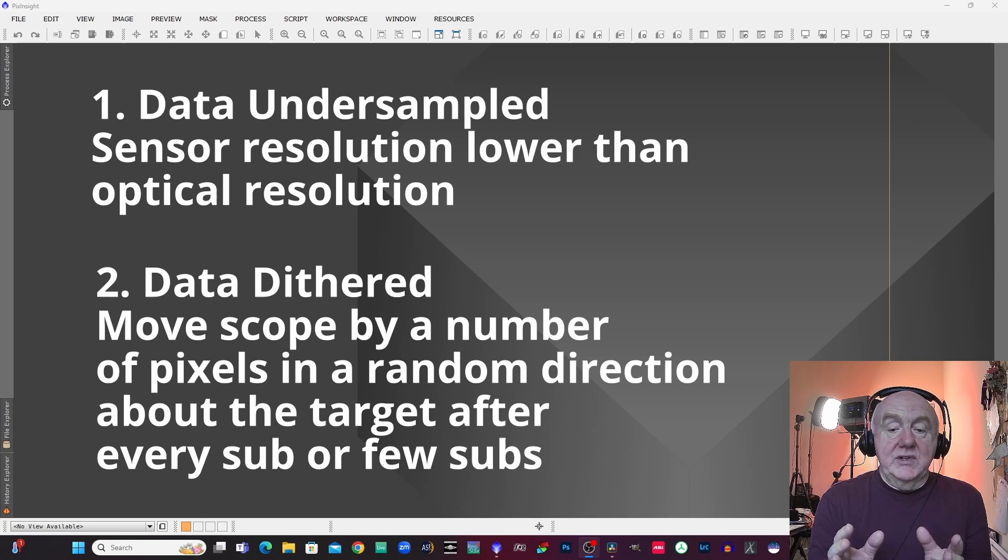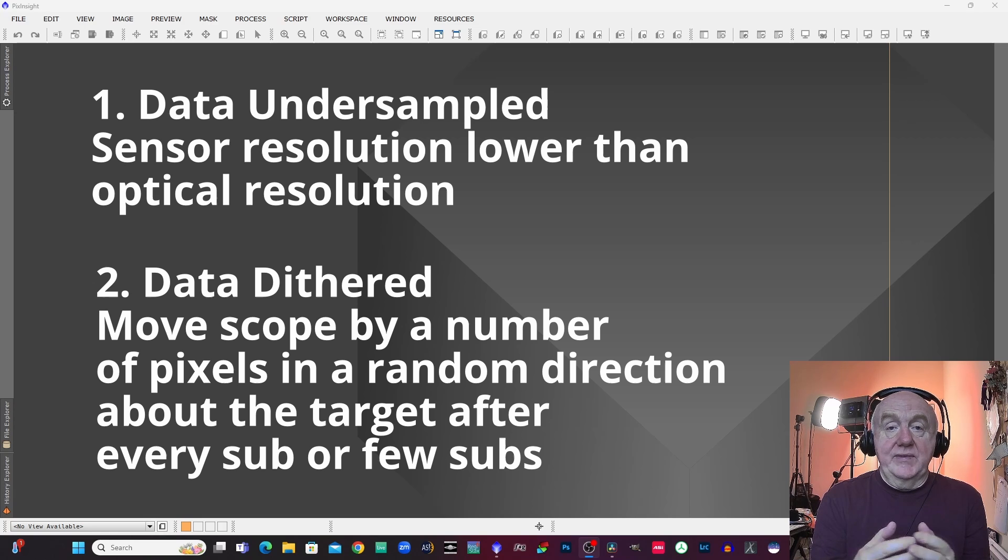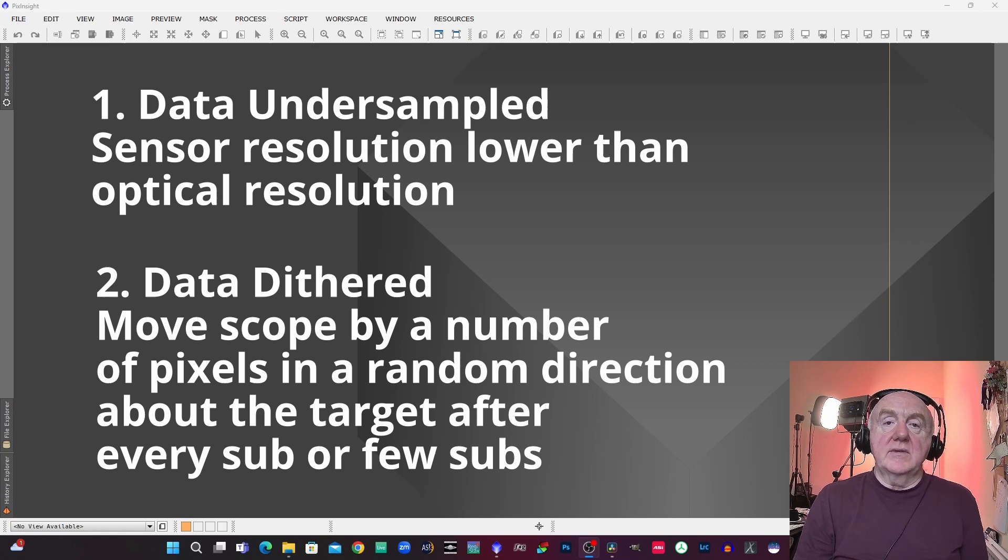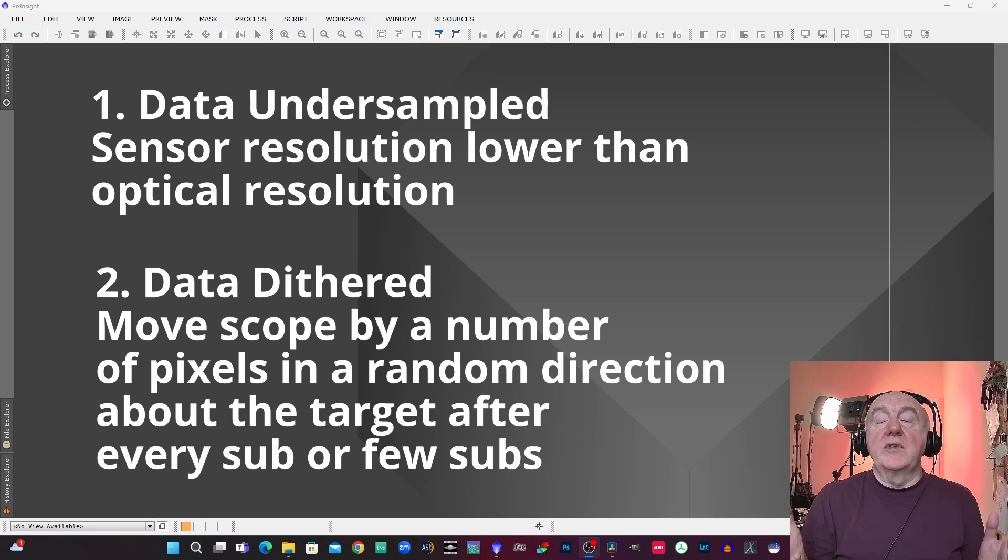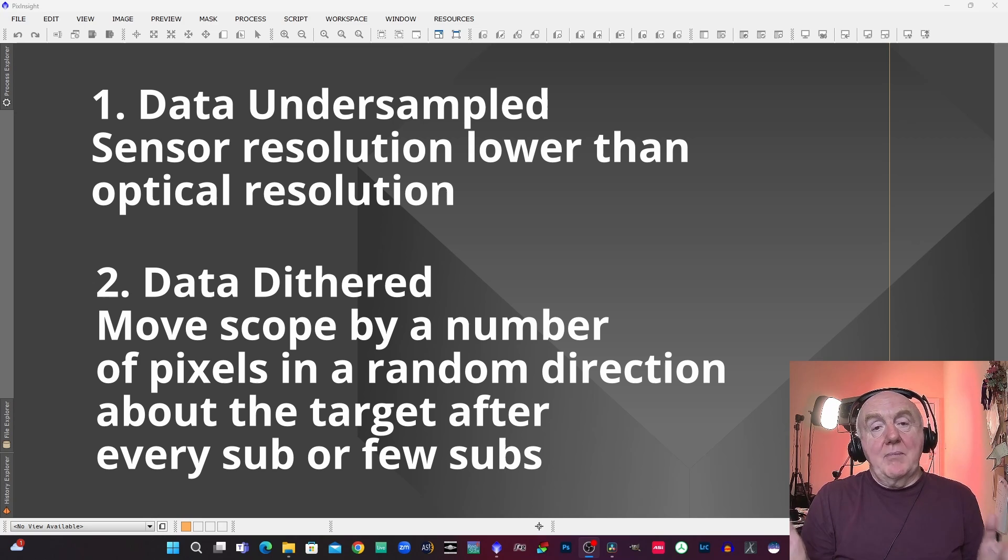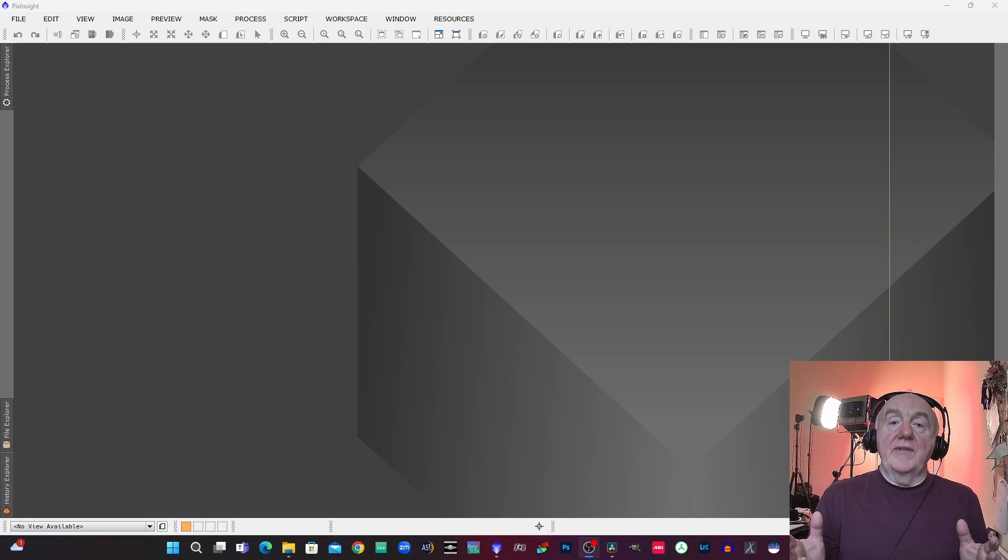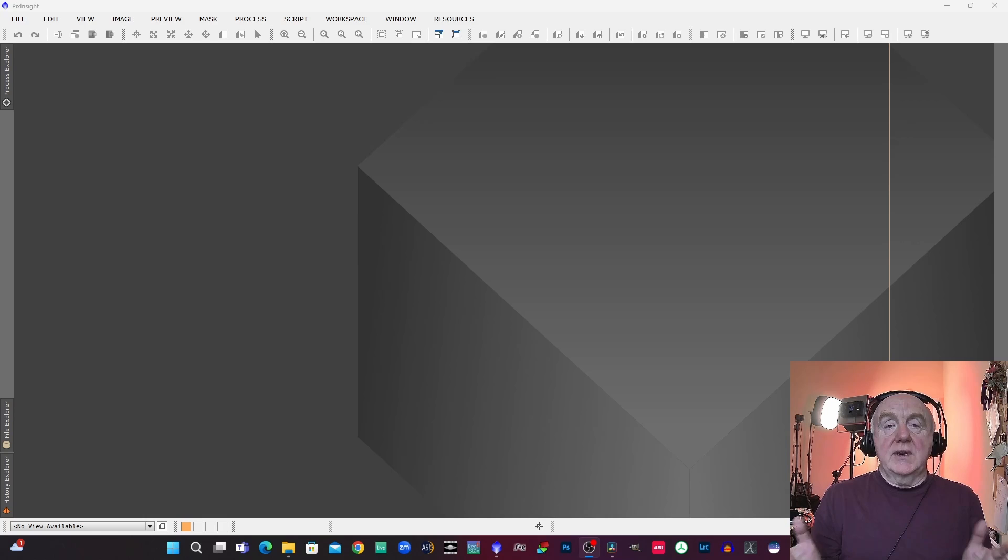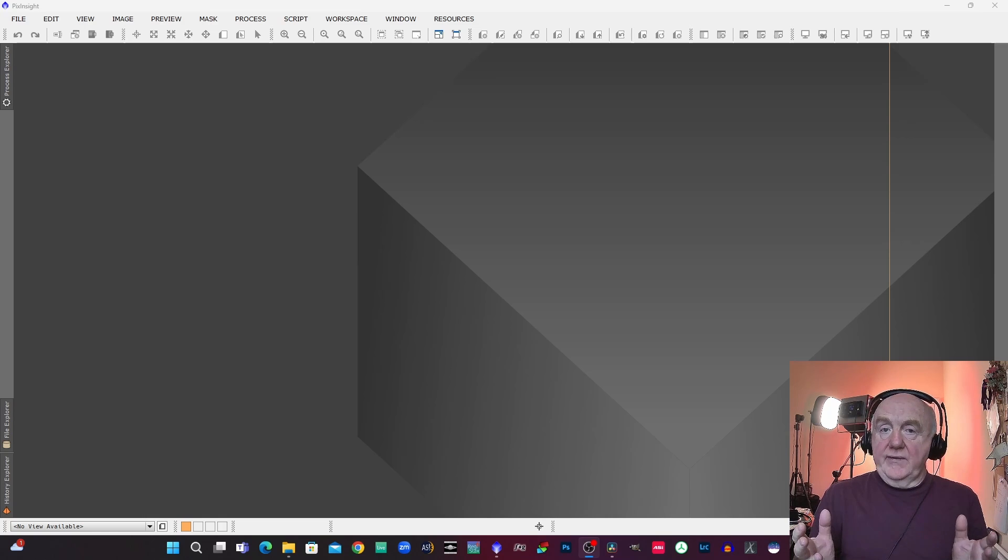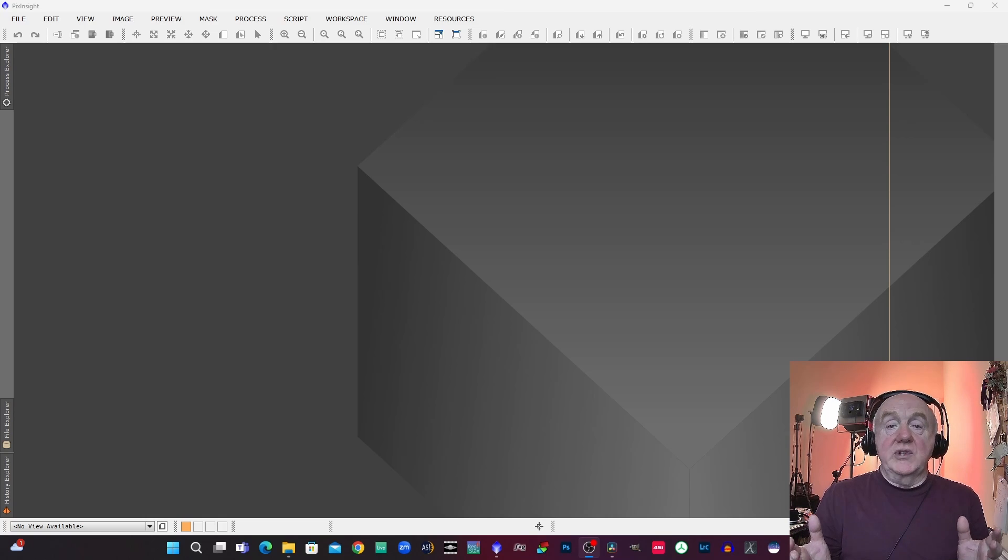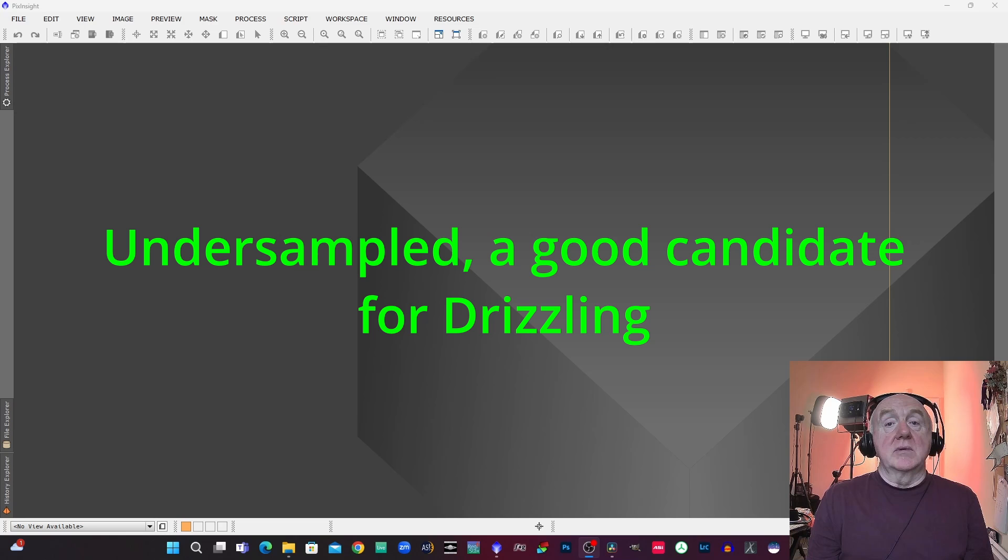What they then do is they interpolate these different subs and they can start to infer details that were kind of previously buried in the data. So another thing that affects how well drizzling works is your seeing. So if your seeing is very good then that will tend to make you more undersampled.